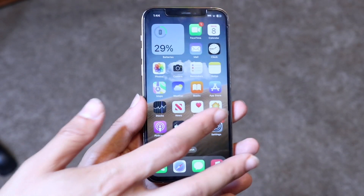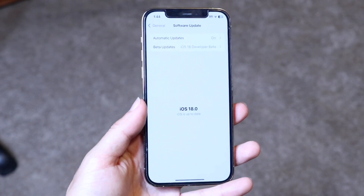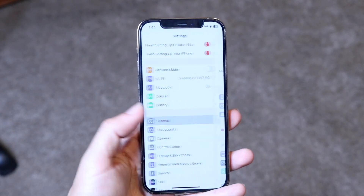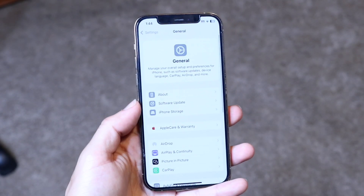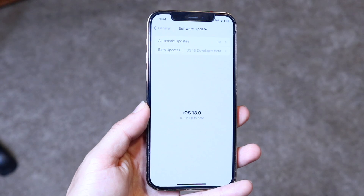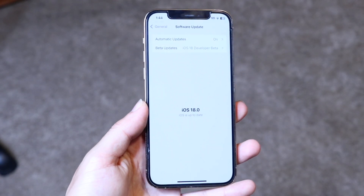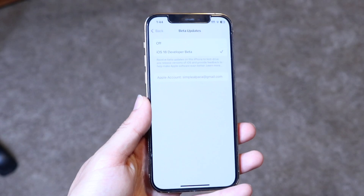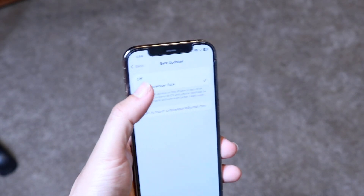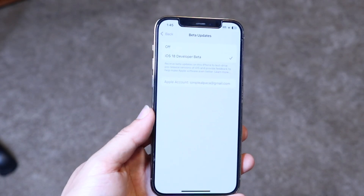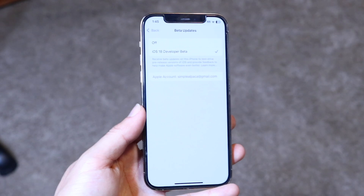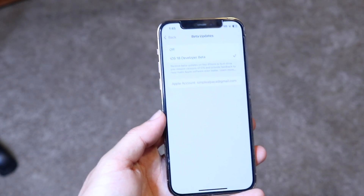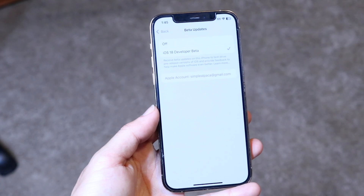Go into your Settings application, then come into General settings, and click on Software Update. You'll come into this panel — click on Beta Update up here, then click on iOS 18 Developer Beta to get the beta update started. Click onto there and it comes up like this, and that's really all you have to do.